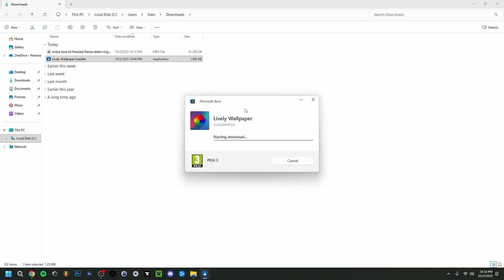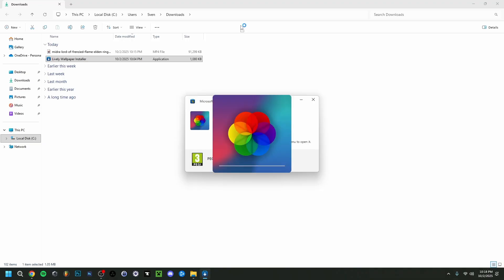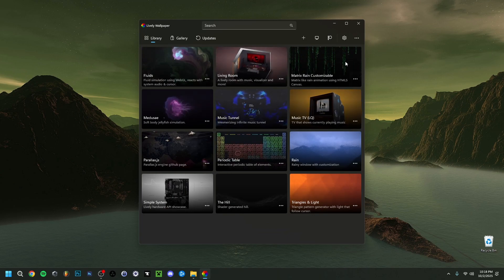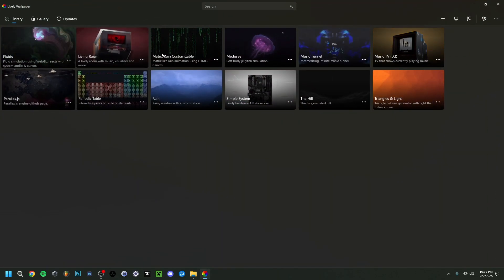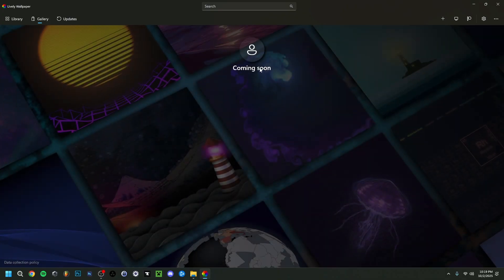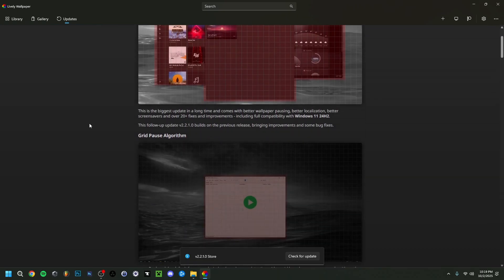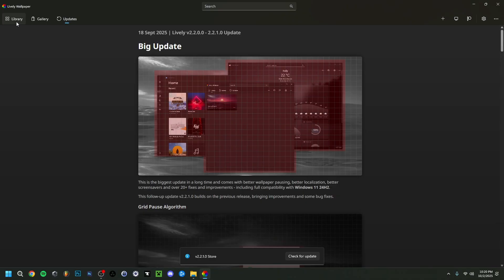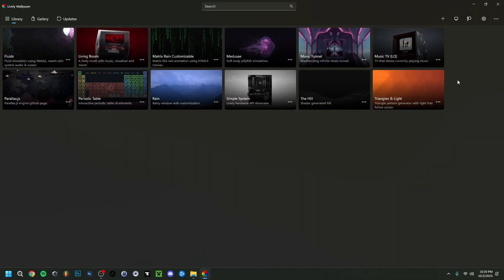Now we'll launch the Lively Wallpaper setup through the Microsoft Store — it shouldn't take too long. Once launched, you can make the window a bit bigger. There are some built-in examples you can use as animated wallpapers. Up top there's a Gallery section that still says 'coming soon' — it said that last time I did a tutorial too, so they may be planning to expand it. Make sure to check for updates regularly under the updates section.